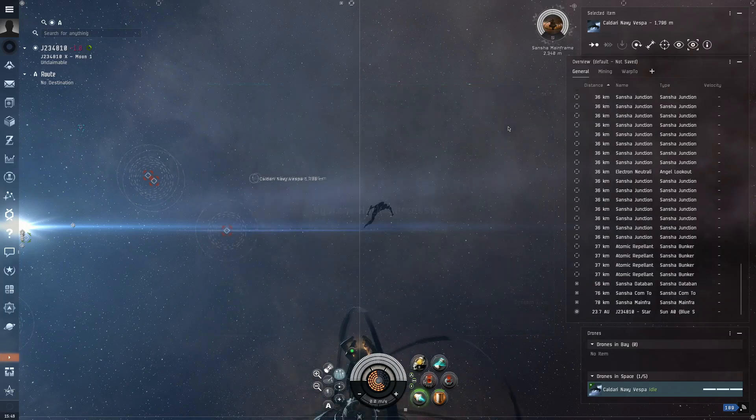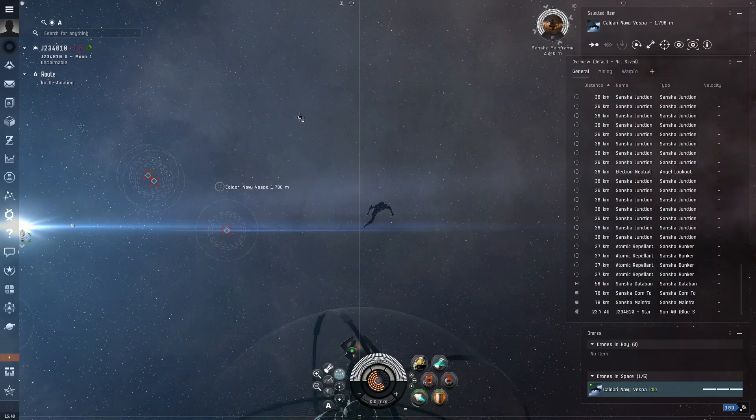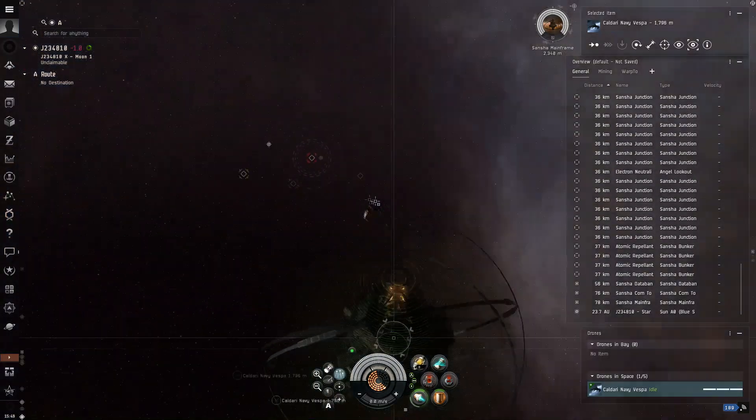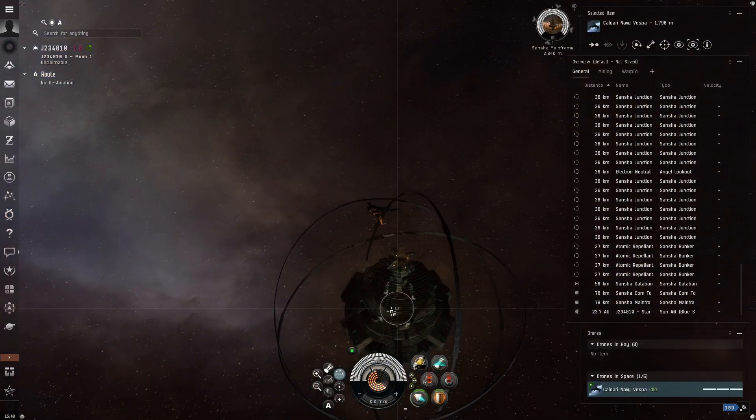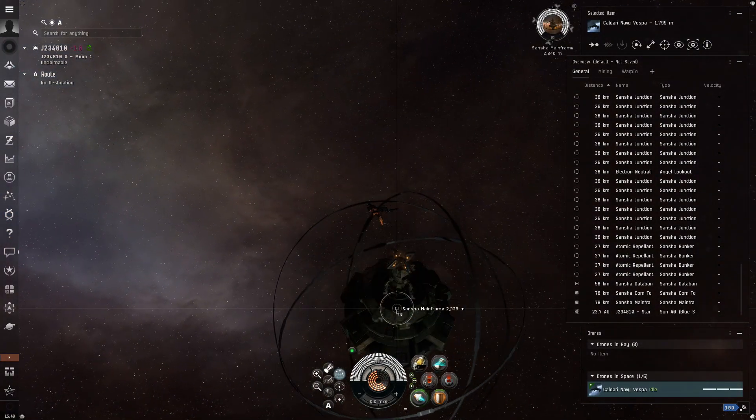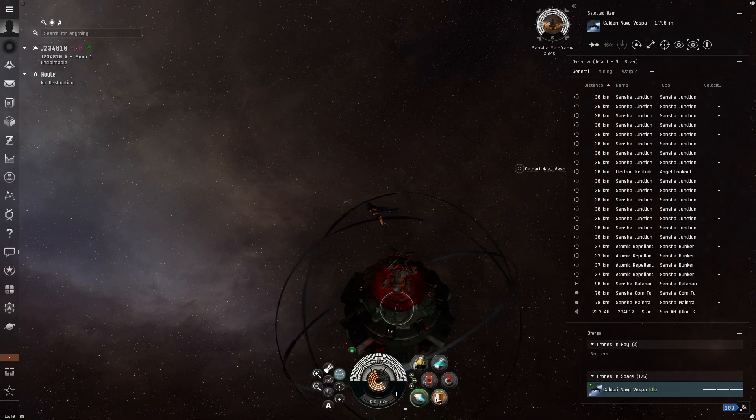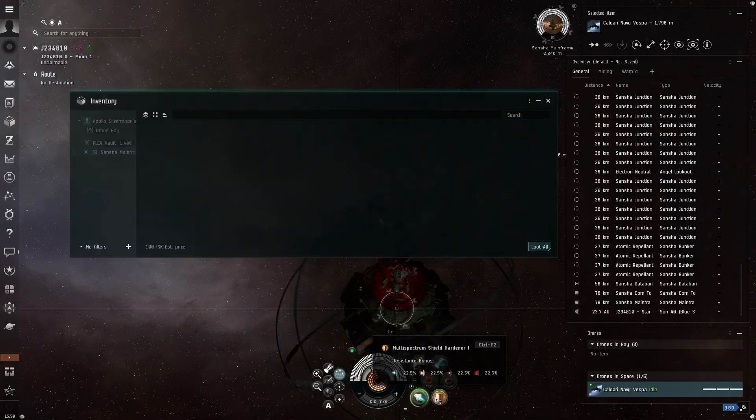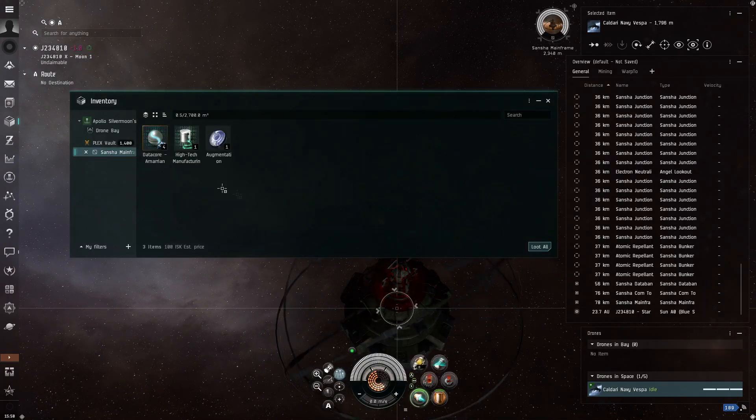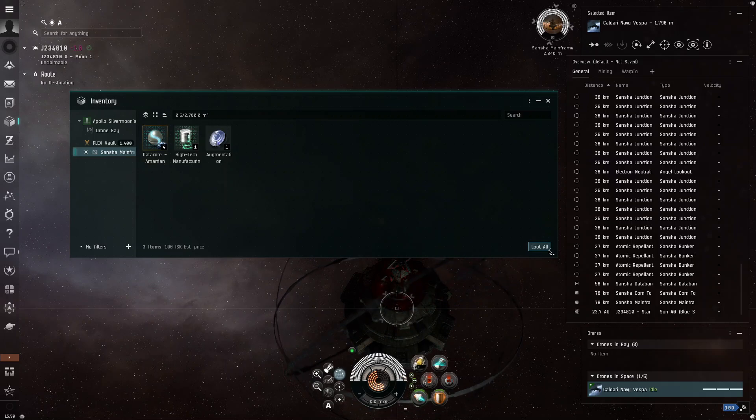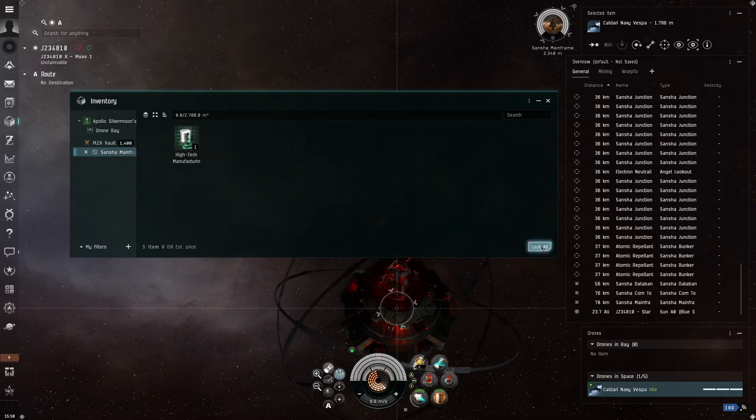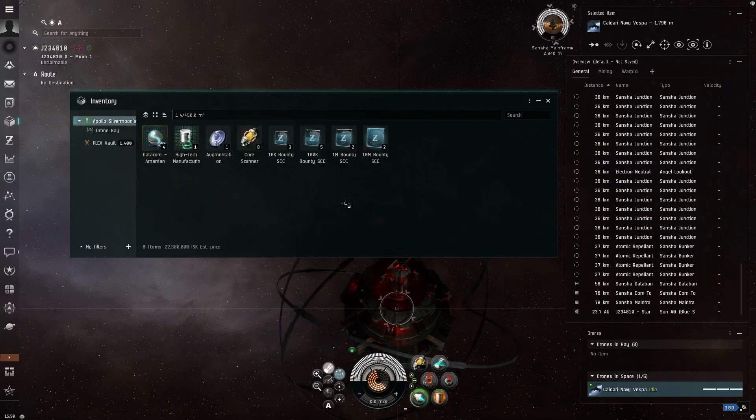So then you just click on this a bunch until it dies. And then you get system hack successful. And then what you can do is you can open cargo. And then you can click loot all. And that will put it into your cargo.